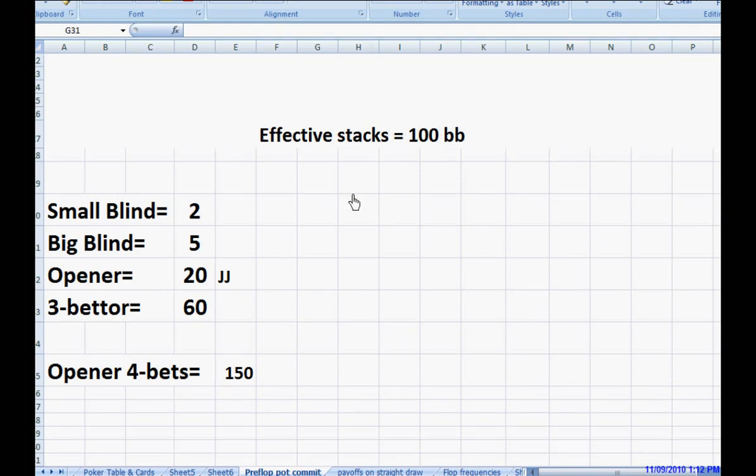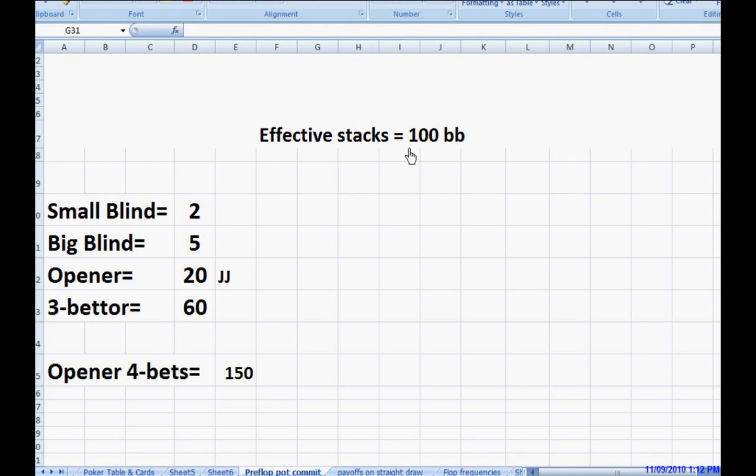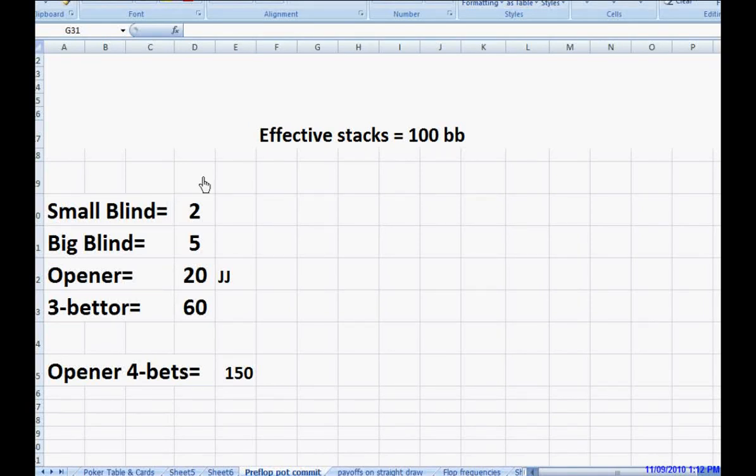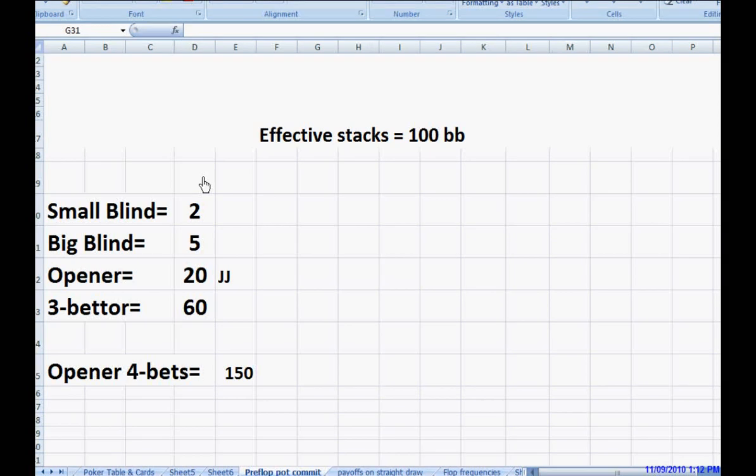You do not have the correct pot odds to draw a set. Now, you will see some people flatting out of position with these hands, but they do not realize how bad it is.